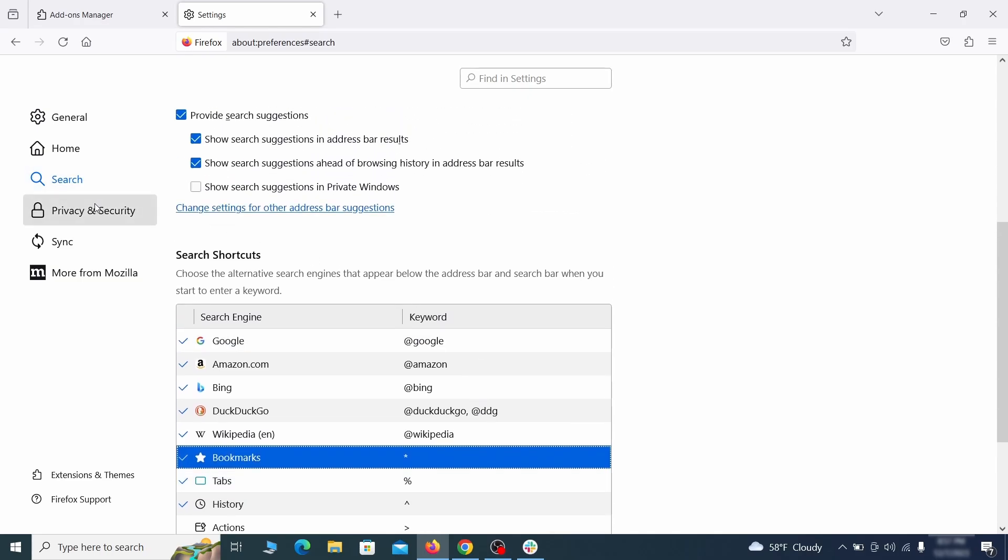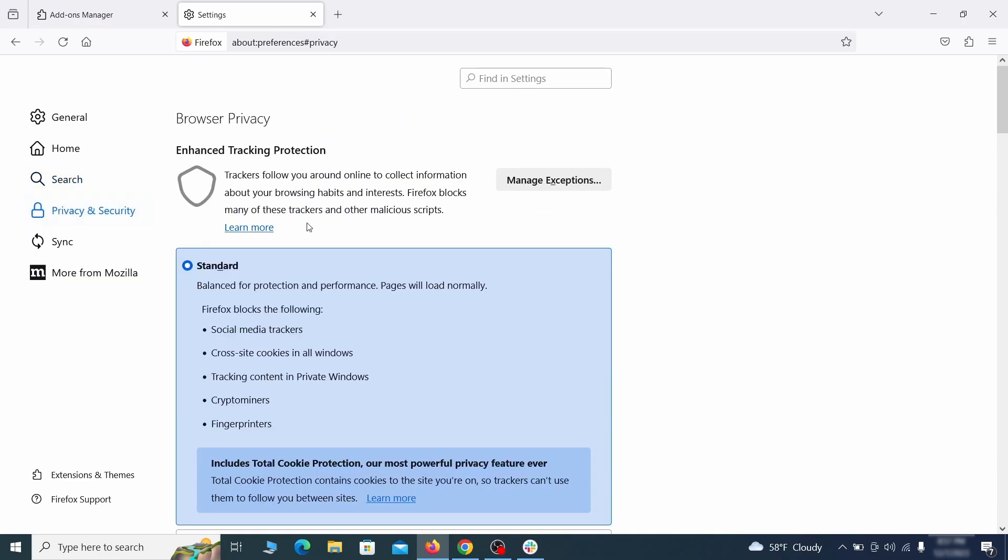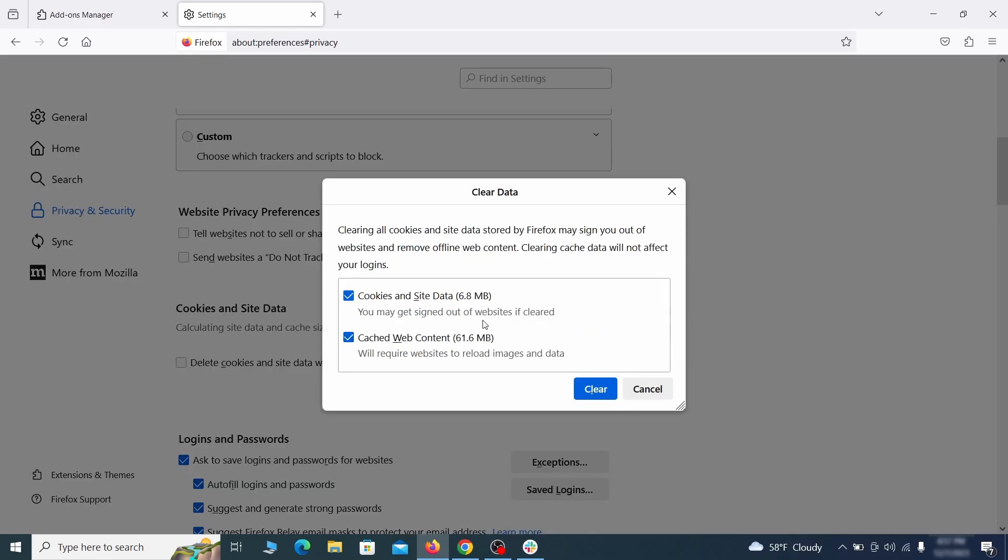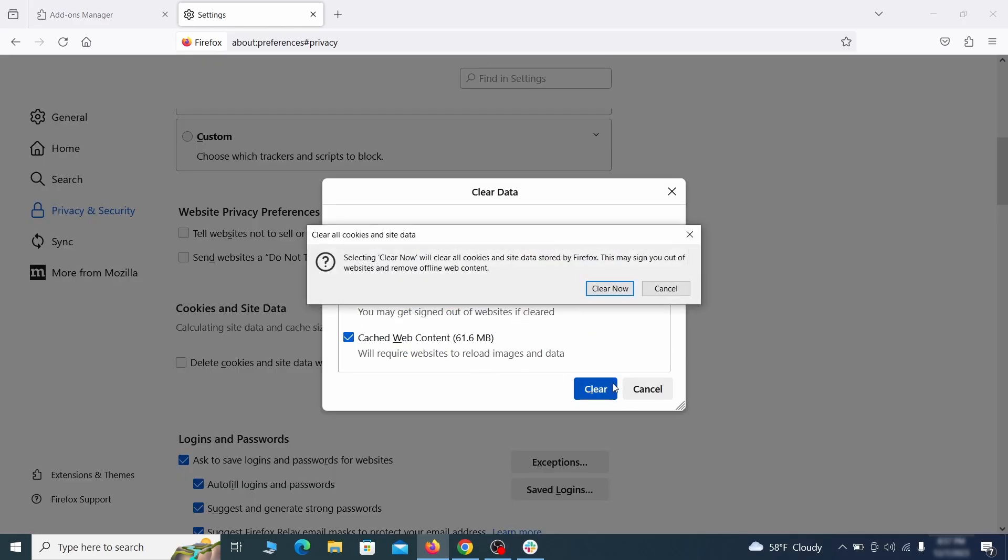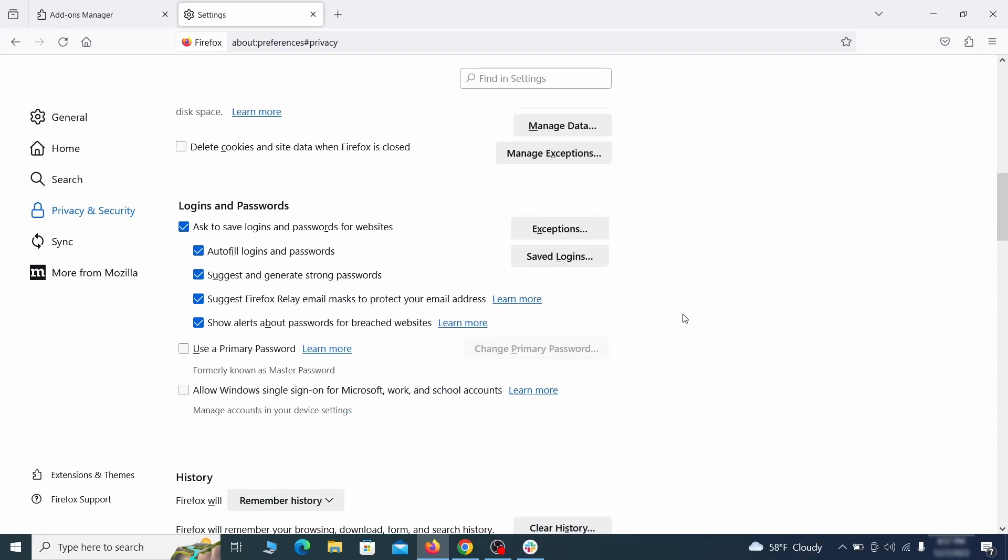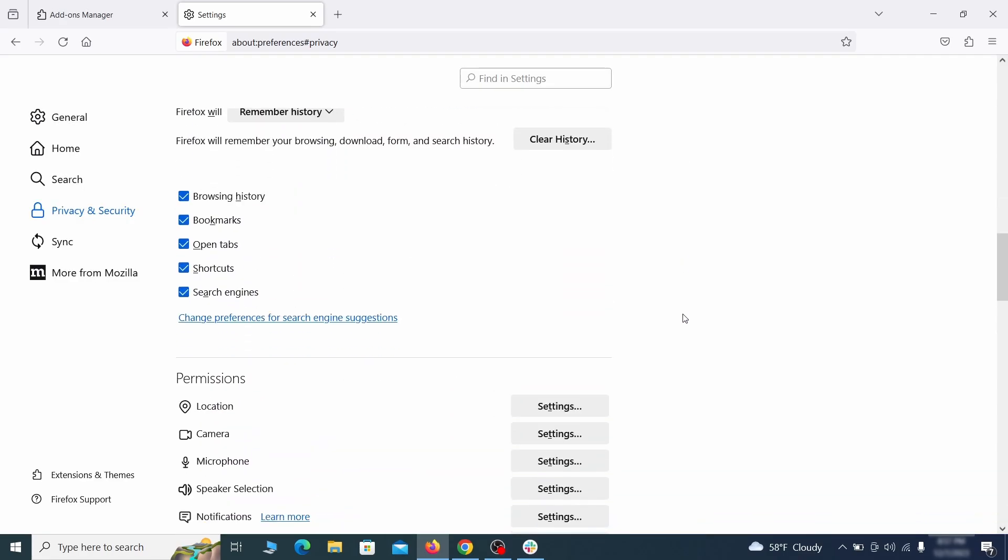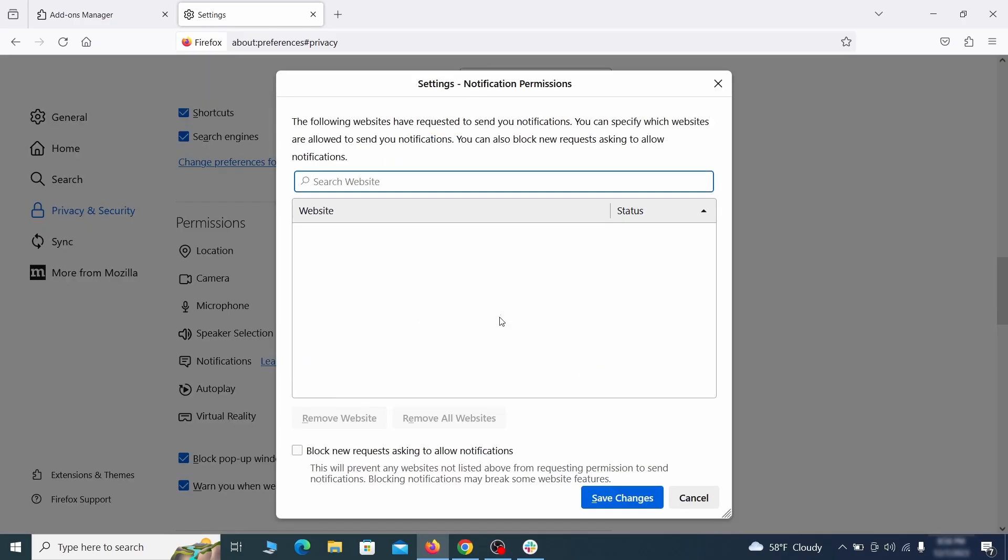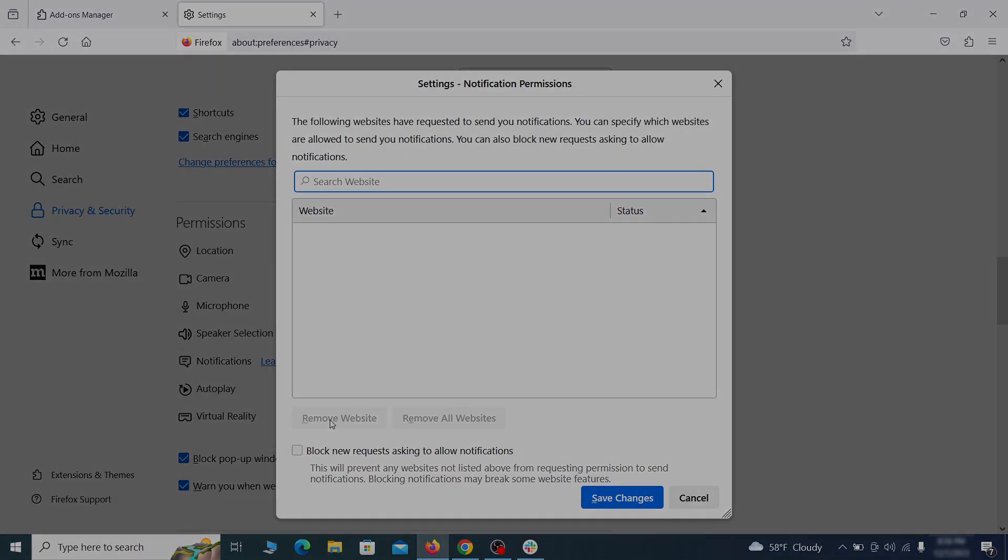Moving to the privacy and security, scroll down until you get to the cookies and site data and click on clear data. Make sure that both boxes are checked and click on clear. Lastly, go down to the permission section, open the settings on each category and remove any questionable URLs.